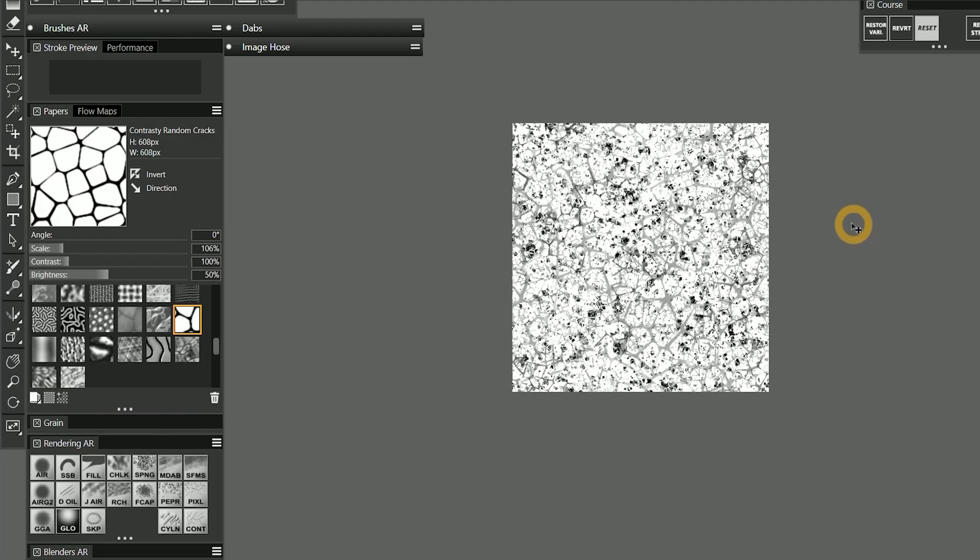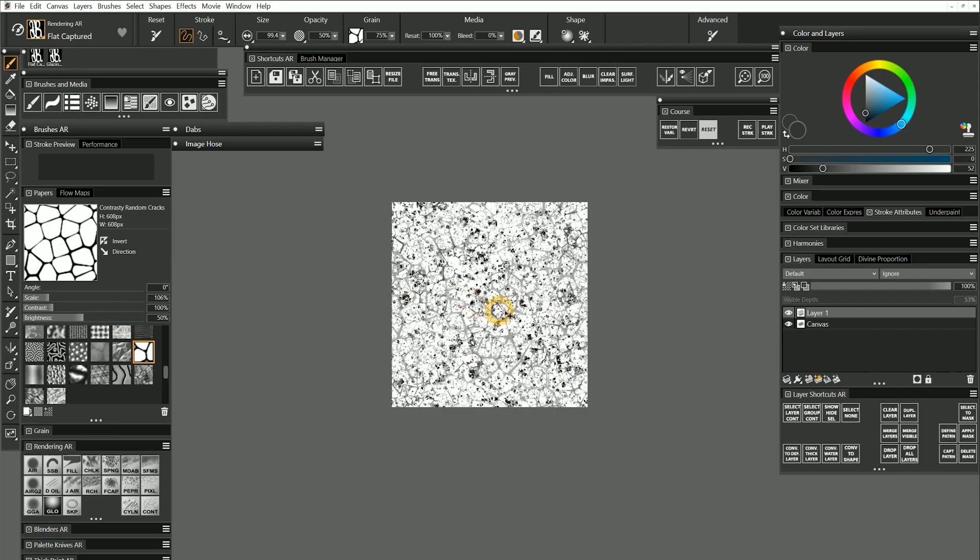Keep in mind that you can also modify the contrast and brightness of the paper after it has been created using the paper properties. Let's say this is going to be our paper.